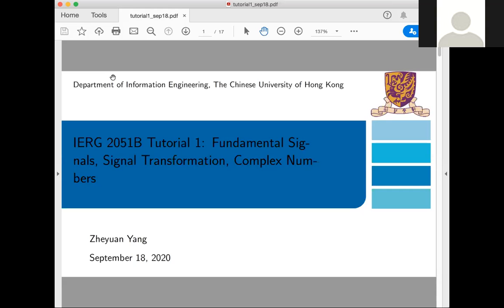So far, we learned that the signal is a function of time, and later we will also learn that the signal can be a function of frequency. They have the time scaling, shifting, and scaling properties. The horizontal shift of signals is reflected in the time variable t plus or minus a. Our original signal X(t) = ½t². If we want to get X(t) = ½(t−2)², we simply shift X(t) 2 units to the right. And if we want to get ½(t+2)², we shift left.